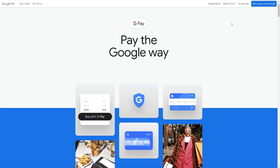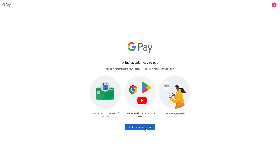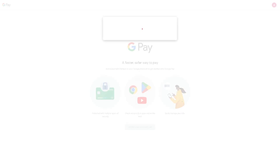If this is your first time, you might want to click on 'Setup Payment Methods' in the upper right corner. Adding a payment method is very crucial at this point, because from here we can integrate our PayPal account. Click on 'Add a Payment Method' so we can use PayPal.